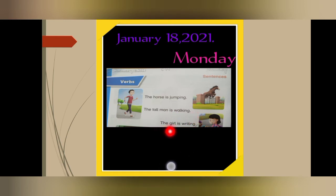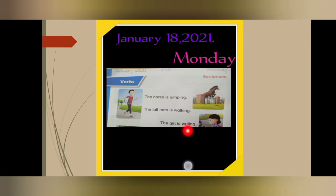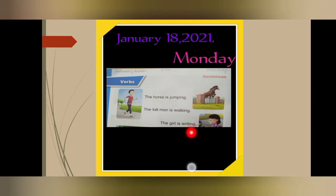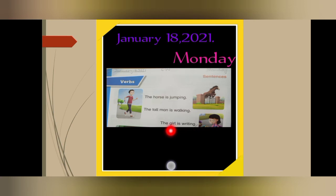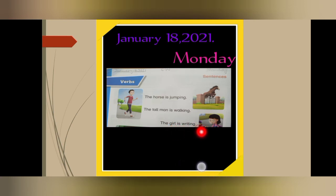The girl is writing. The girl is writing — larki likh rahi hai. Girl is a noun, and writing — likhna — is her action, so it is the verb. The girl is writing.